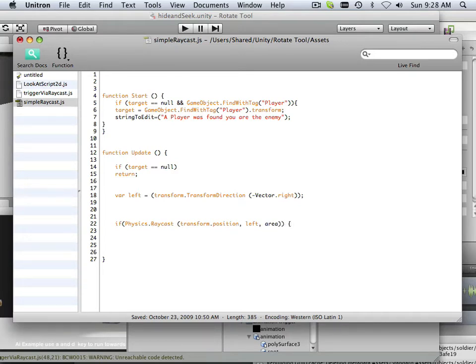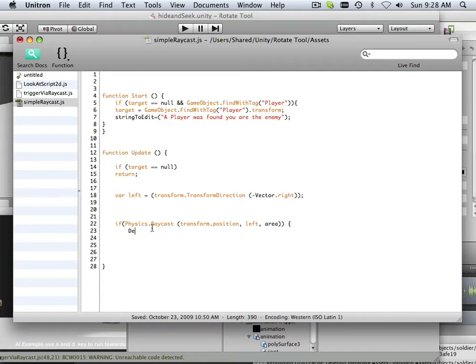It needs to do something. And in this case, what I'm going to do is show you how to see a raycast. It's pretty sweet. You ready? All right. So, debug.drawline.